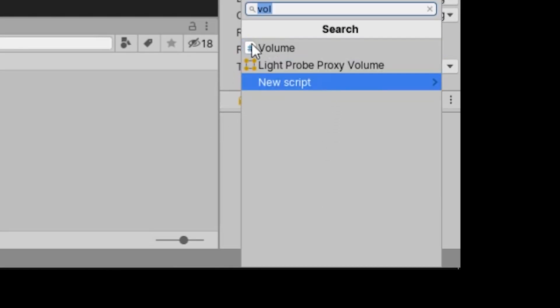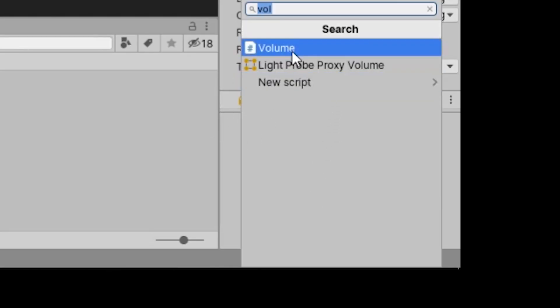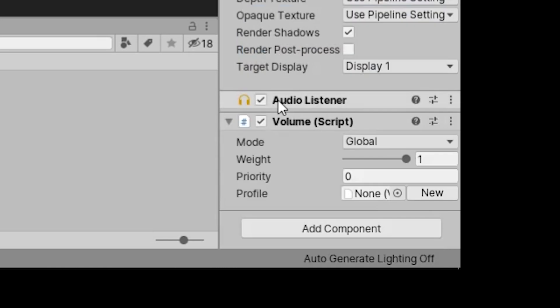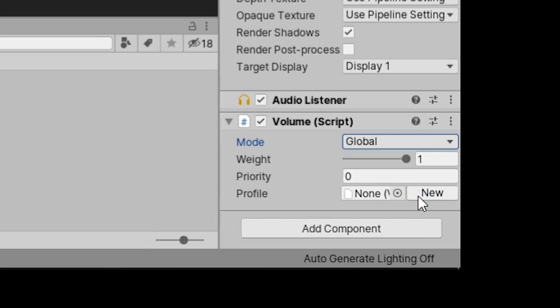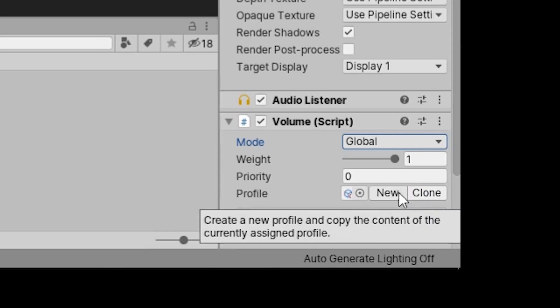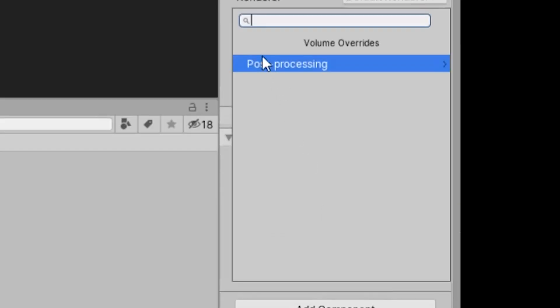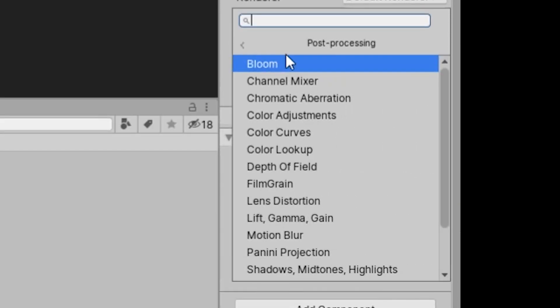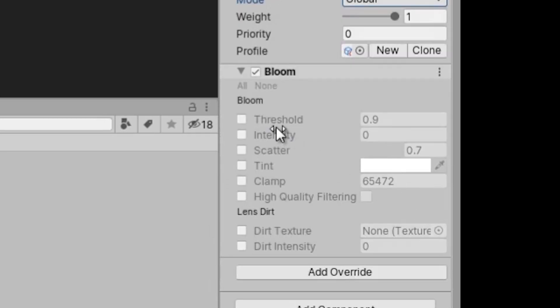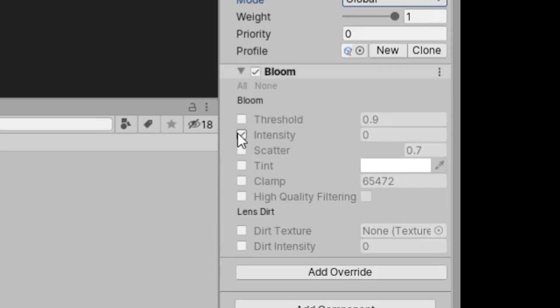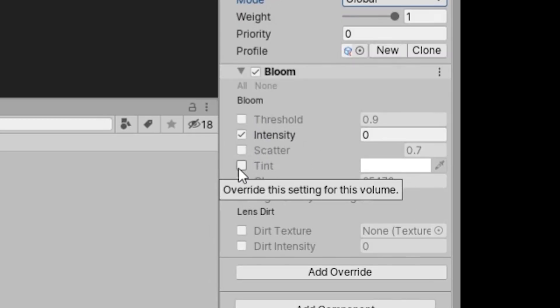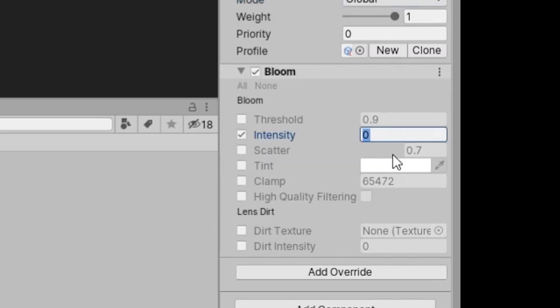We go into our camera script and we add volume script. And despite the generic icon, it's not a script I've made in the back of my barn. So we add it. We change the volume to global. We add a new profile. We overwrite this new profile by adding bloom. We toggle on the intensity. We set it, for example, to 2. And we can change the tint to kind of yellow.